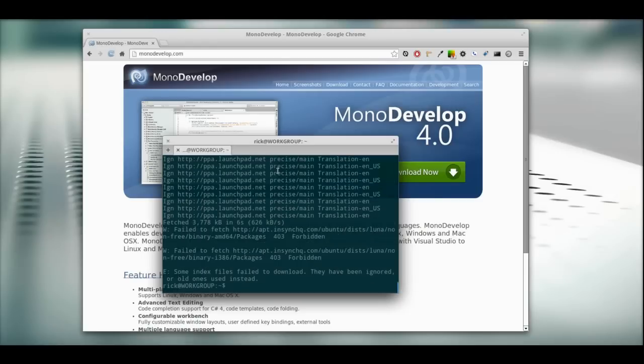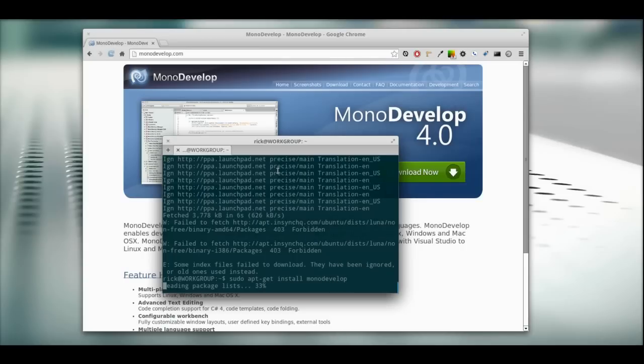And we're going to do another one. sudo apt-get install, and we're going to install MonoDevelop. It's not installed yet, so this is going to take a little bit of time.